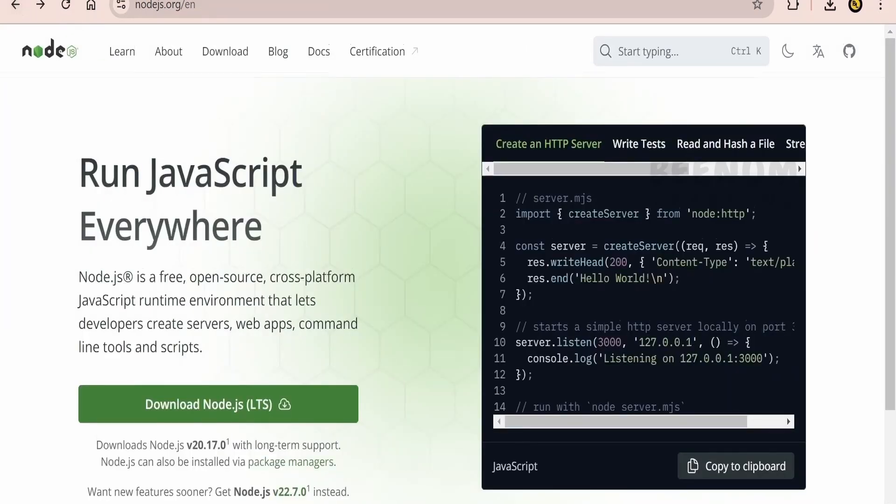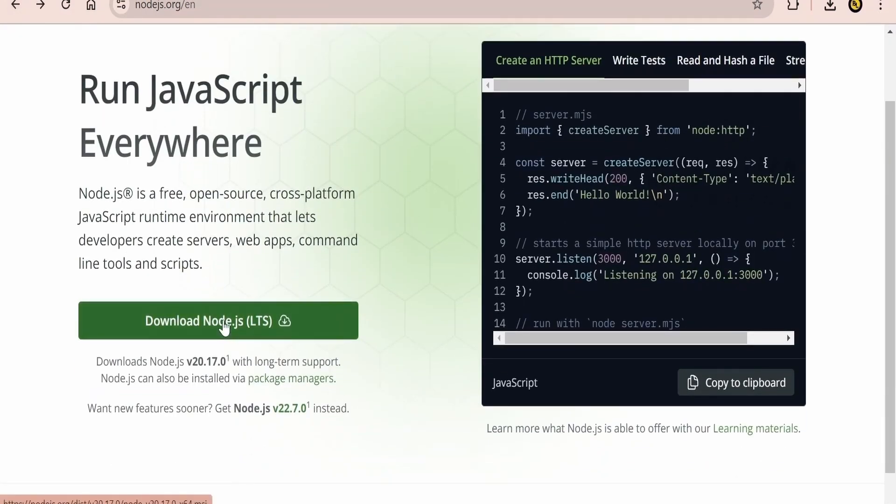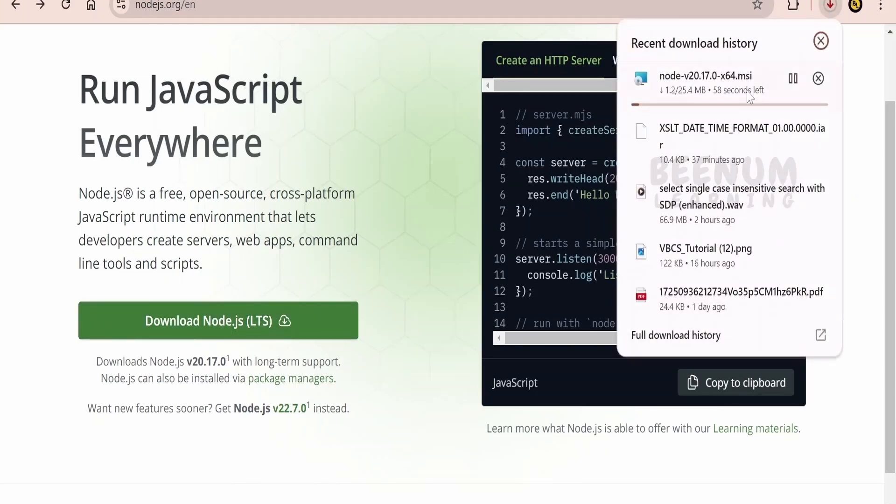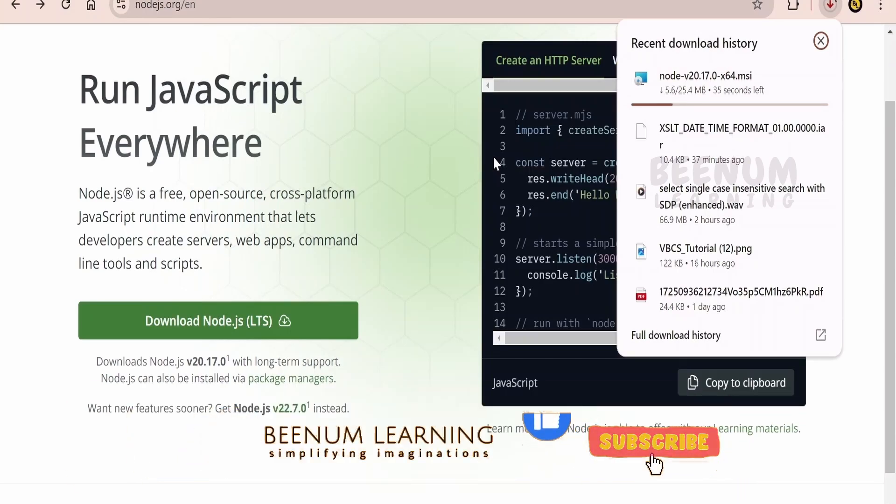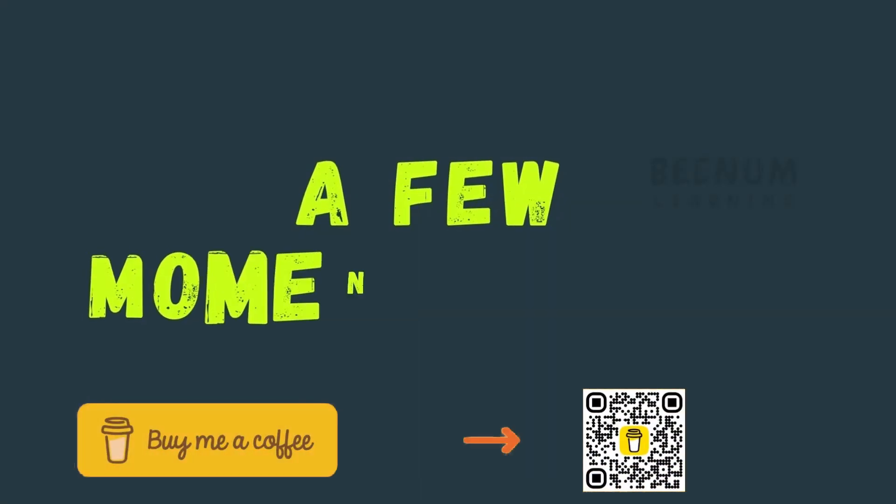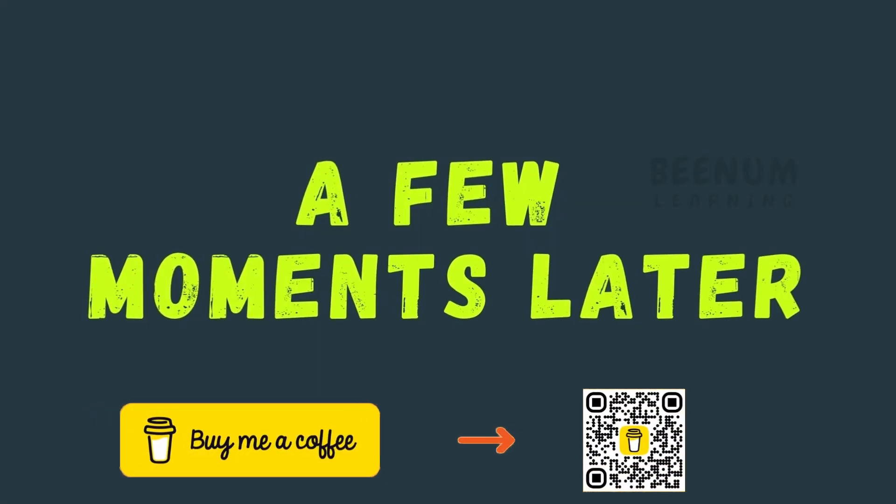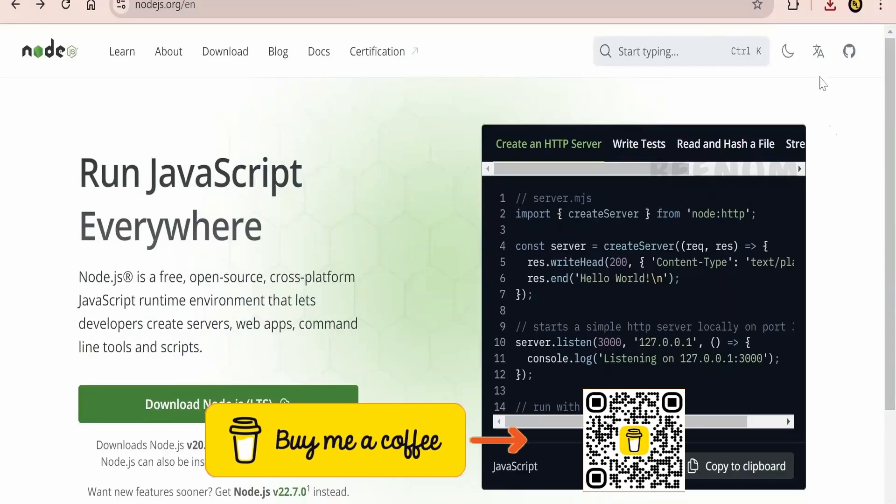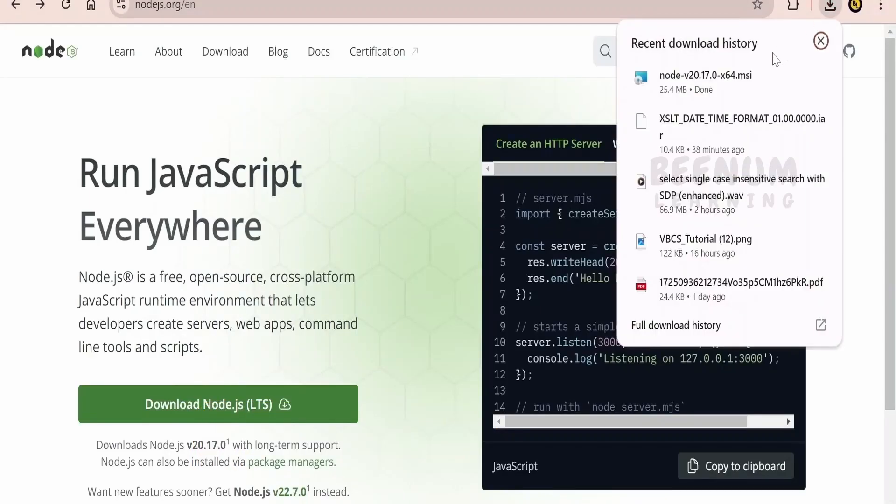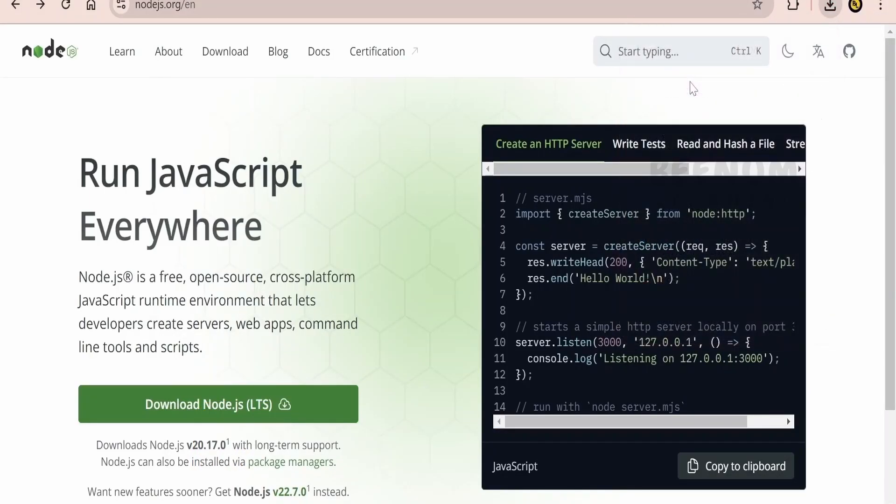Let me just come back. I will click on download Node.js LTS, click on this and it will be downloading me the .msi file. So we will wait for a couple of seconds until it completely downloads. The .js.msi file has been successfully downloaded. Let me just open this.